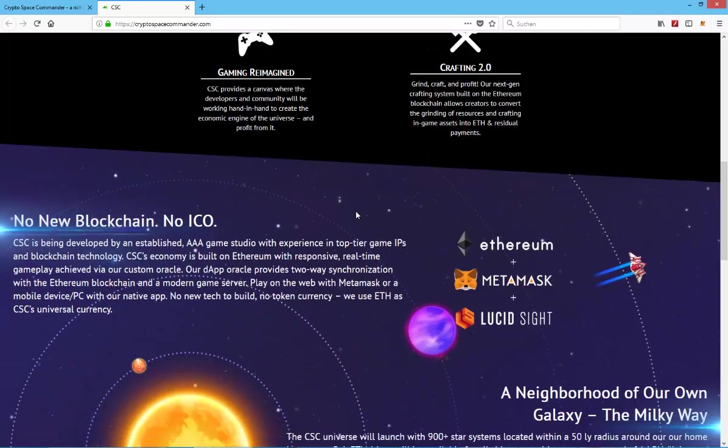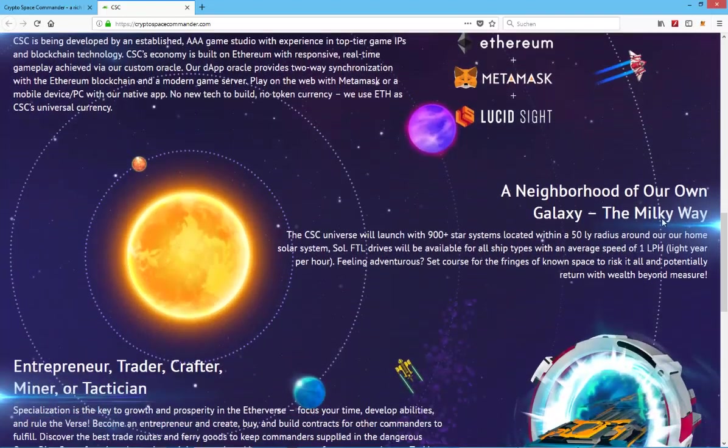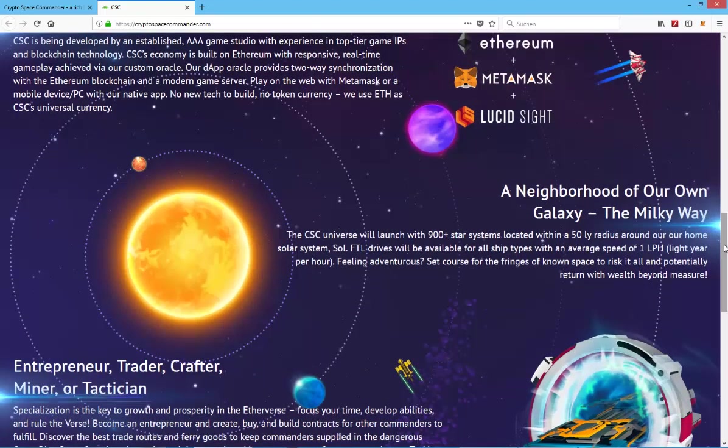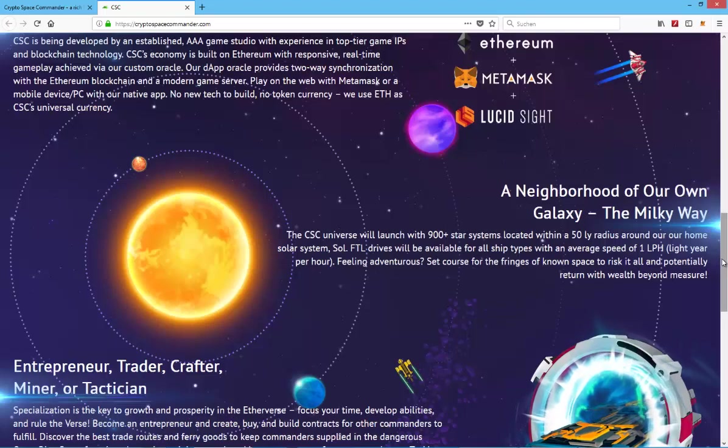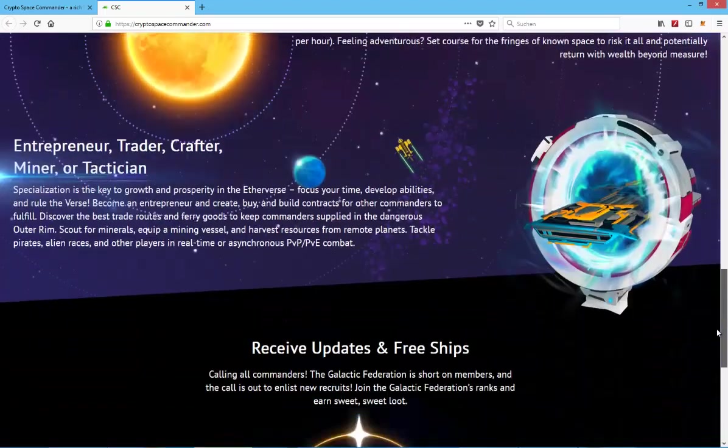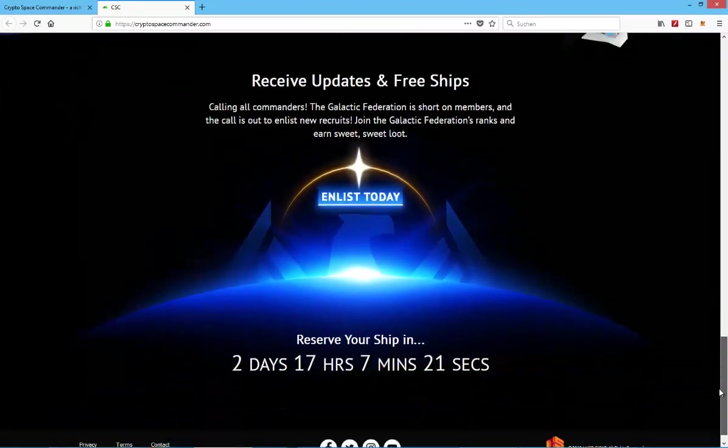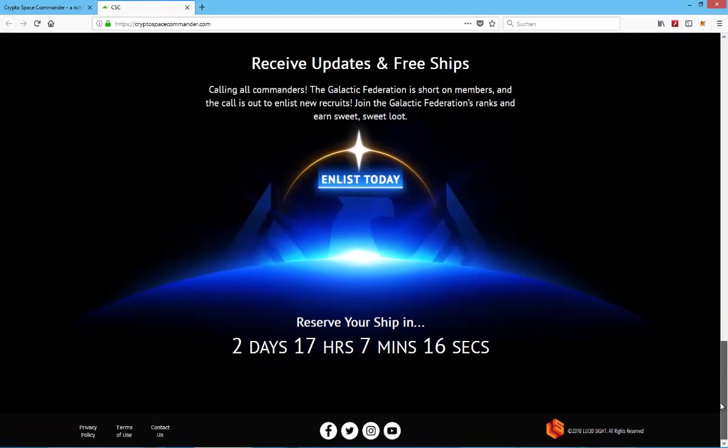I'm going to post as always the link to the website in the video description, and if I find an official Discord so you can talk to the developer, maybe even the Telegram. Also in the video description so you can check this out, talk to the developer, talk to the community.